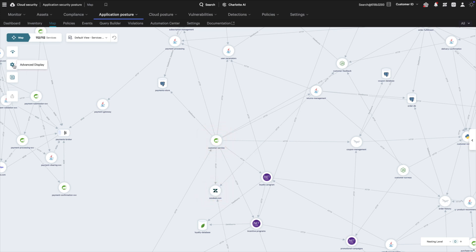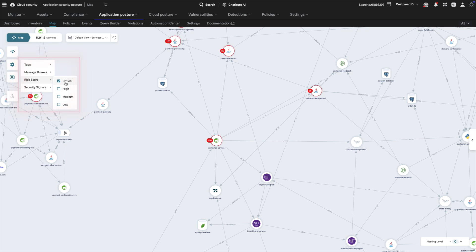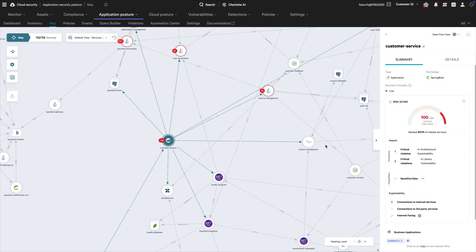ASPM provides a risk score that highlights the most critical issues to remediate. This risk score is based on the severity of the threat, its impact on the business, and likelihood of exploitation.